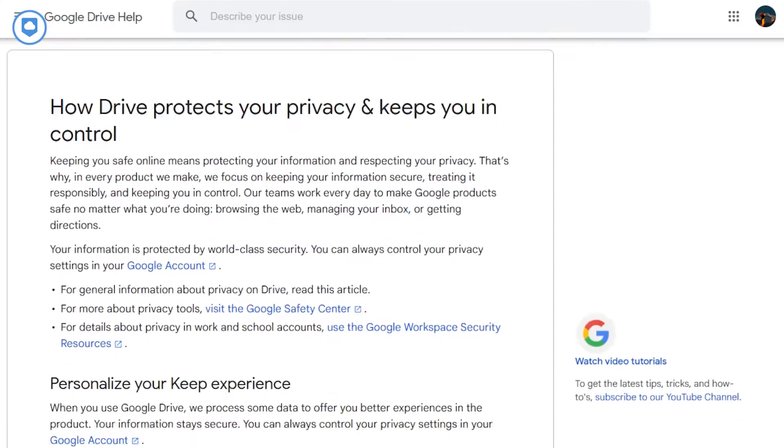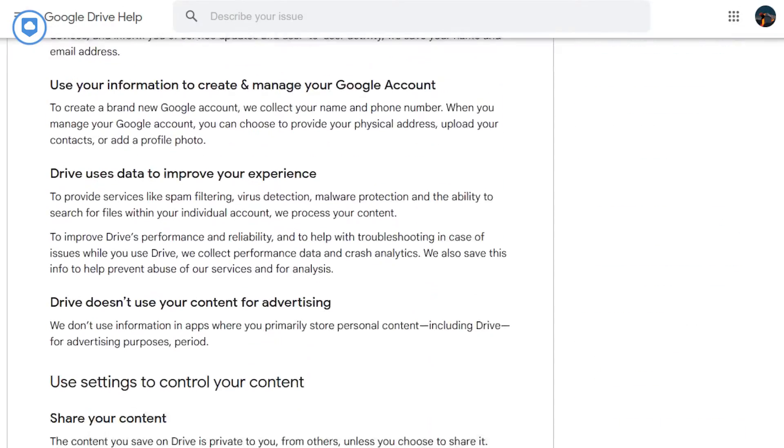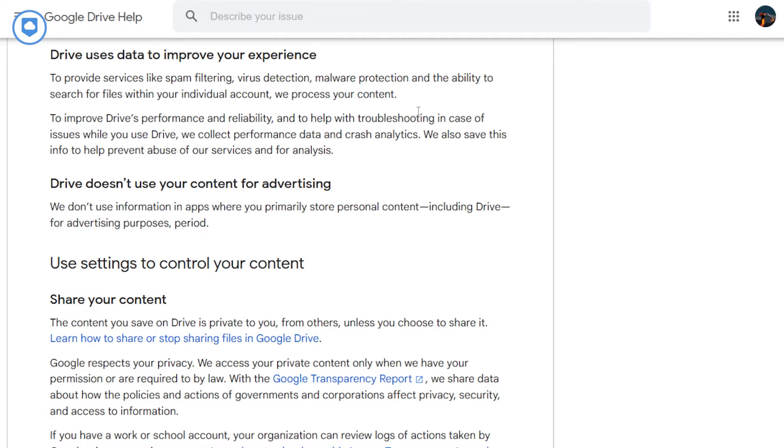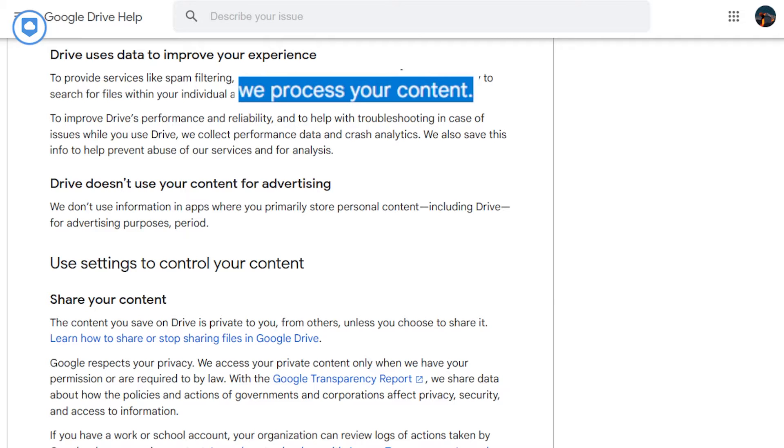Not everything's all sunshine and rainbows with Google Drive. Here's the lowdown. Privacy isn't its strong suit. It's long been suspected that Google has this bad habit of peeking at your files without asking.